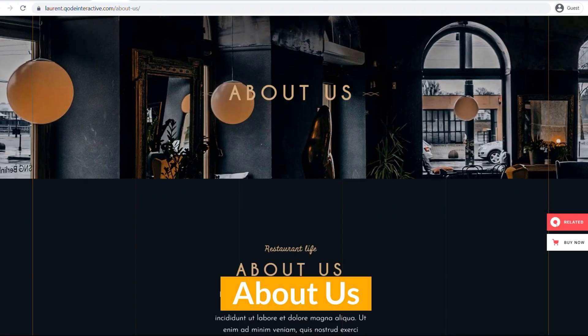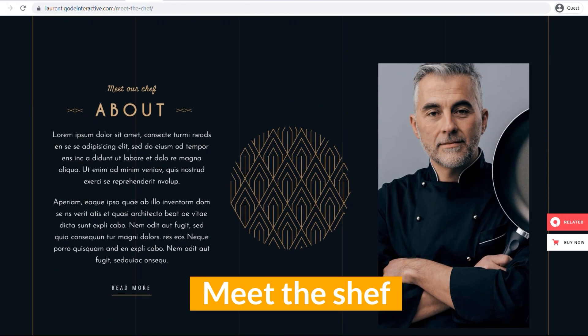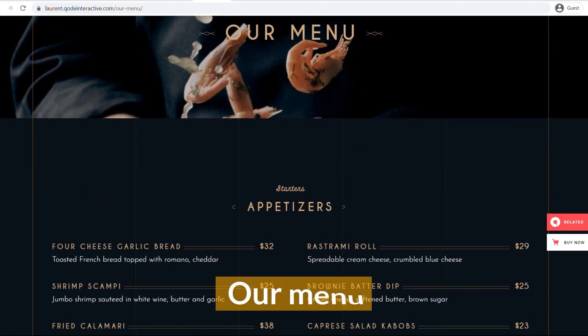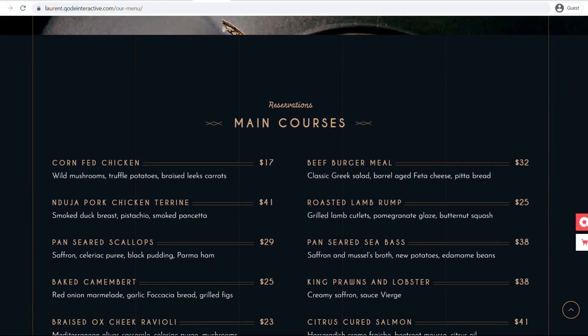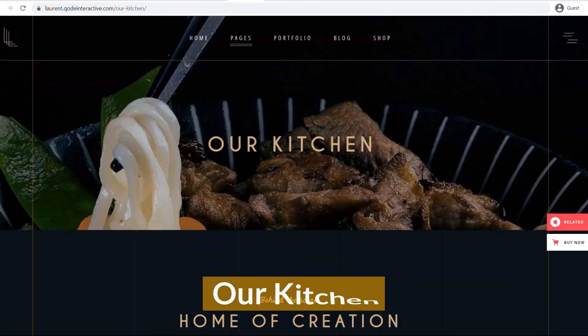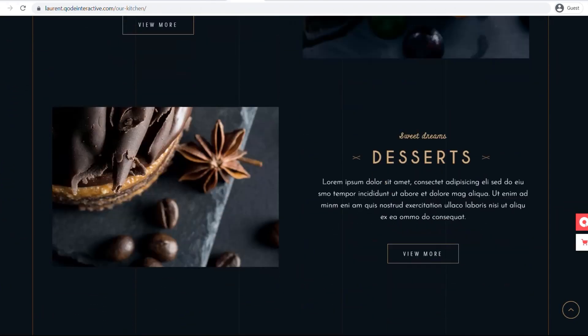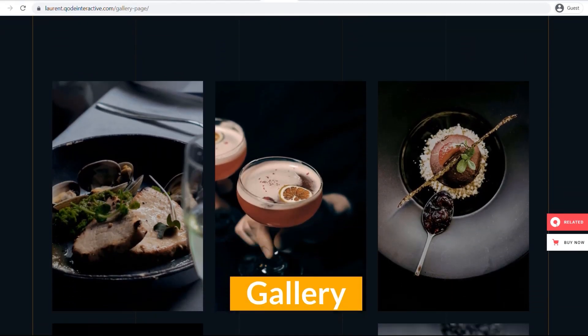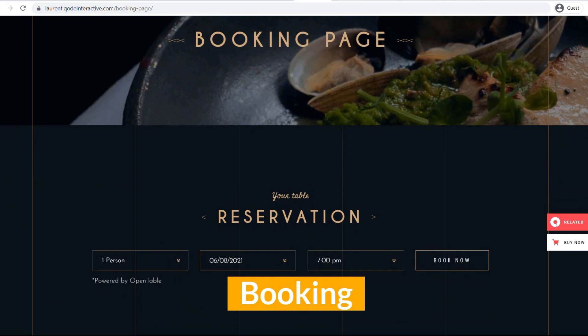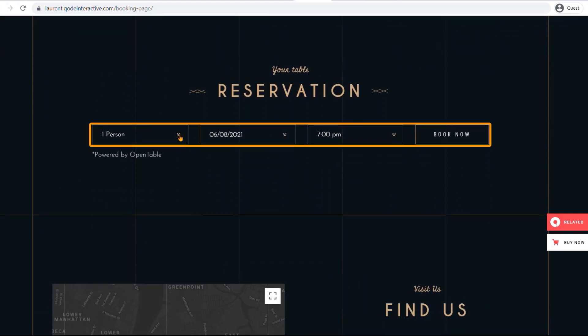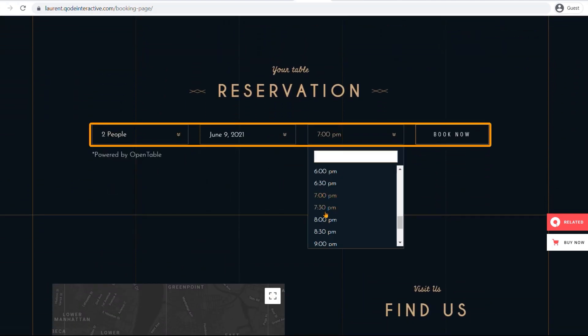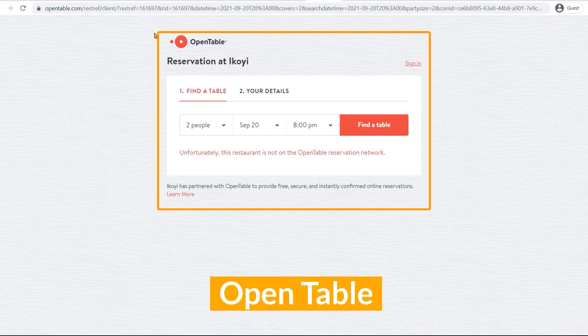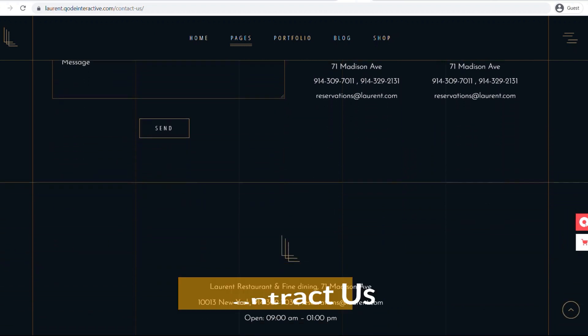It comes with about us, meet the chef, our menu, our kitchen, gallery, booking, contact us page templates.